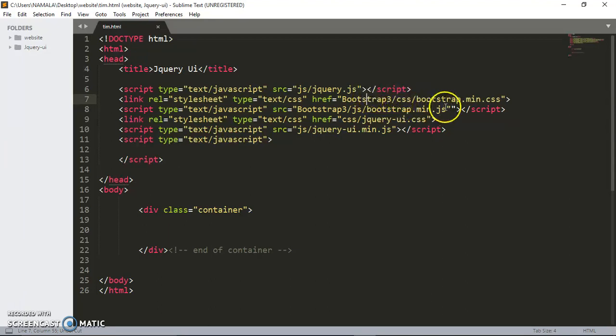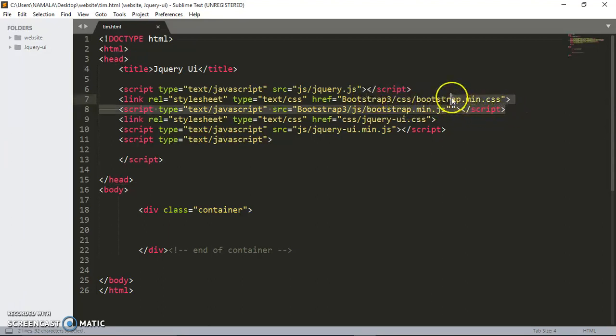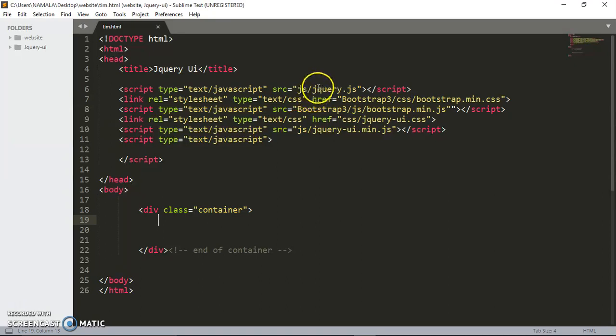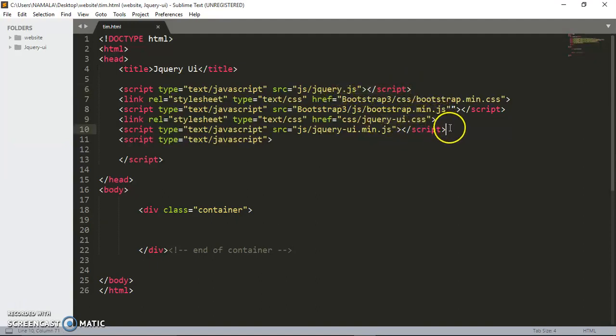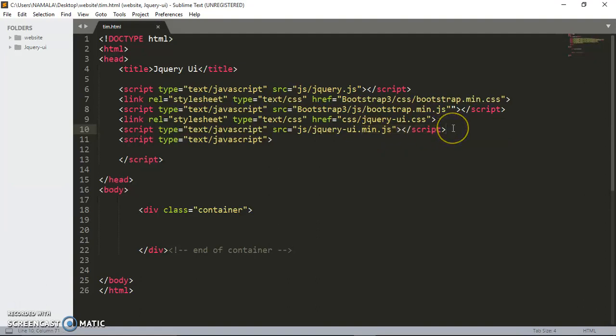As you saw, I had some Bootstrap files here. I've placed these files just to give us the layout of the webpage where I'm going to be designing everything. Everything is going to be aligned using Bootstrap. The major ones are jQuery UI CSS and jQuery UI mini dot JS. Those are the main files you need in your project.